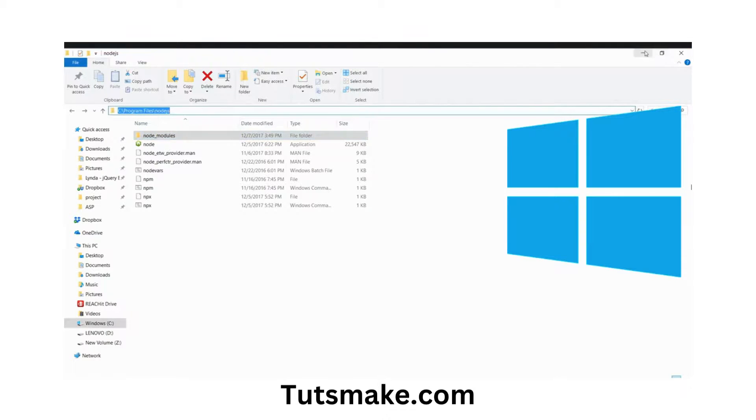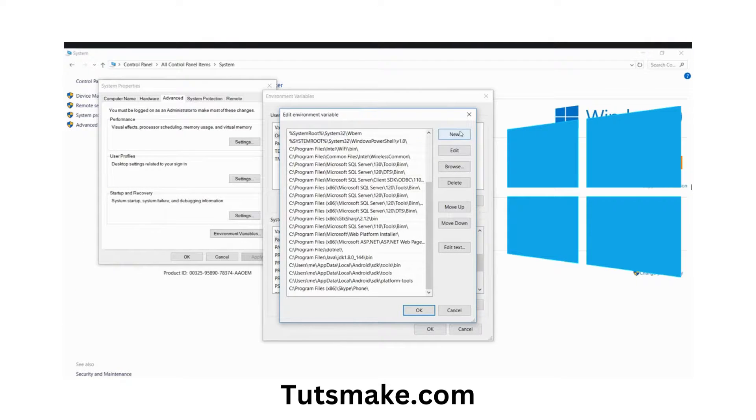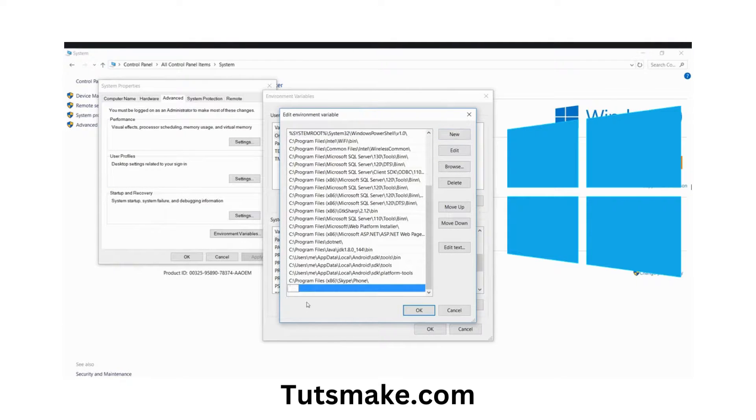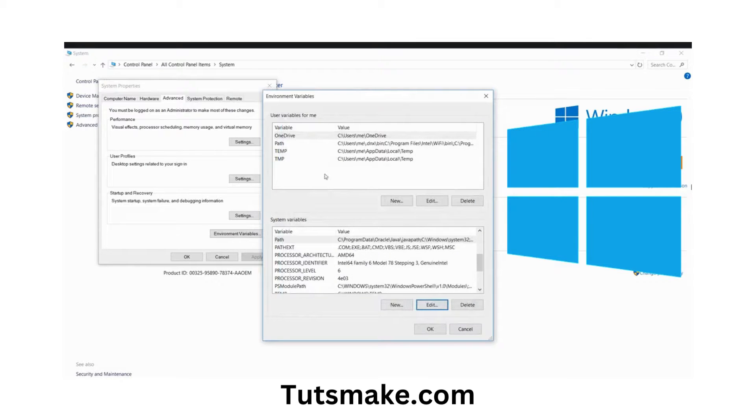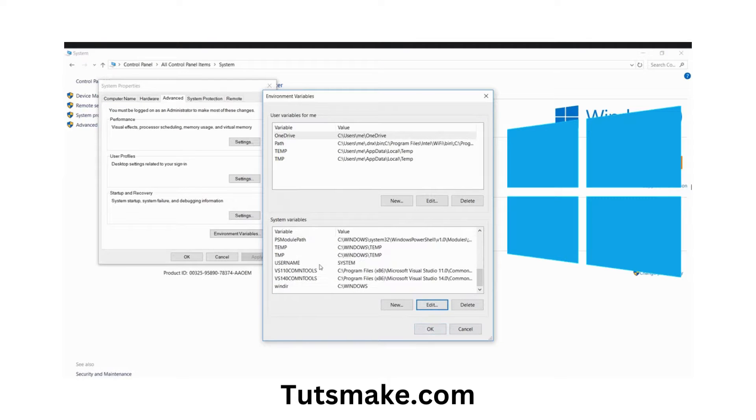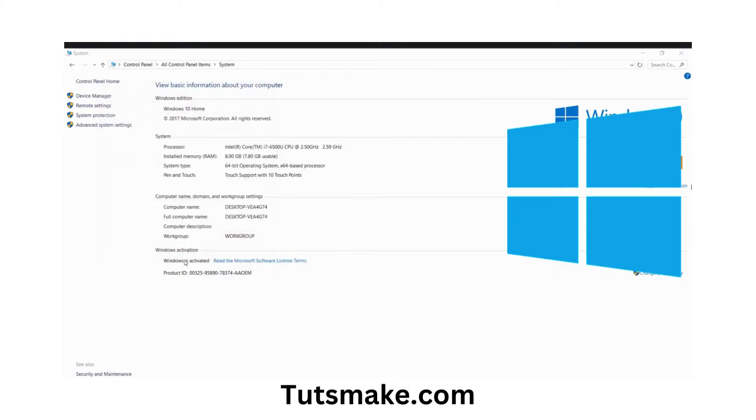Now add a new entry and put the path name. Copy Program Files\Node.js, add new, paste it, hit Enter, OK, OK, OK.